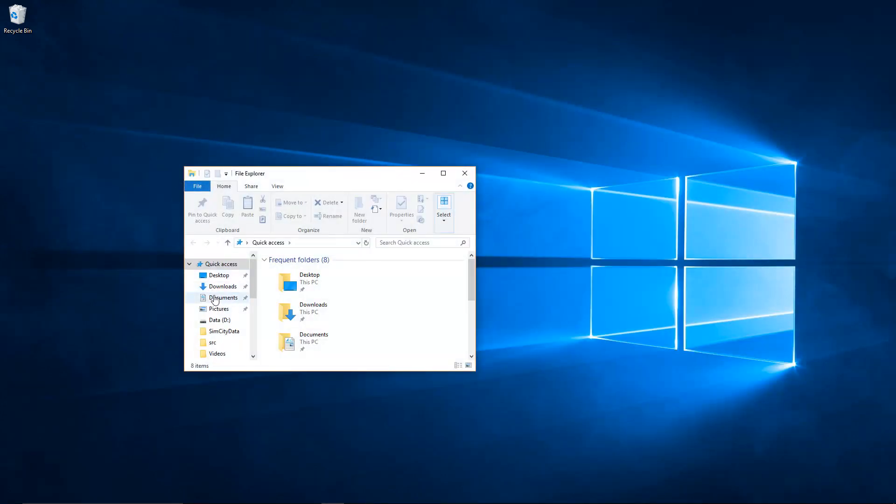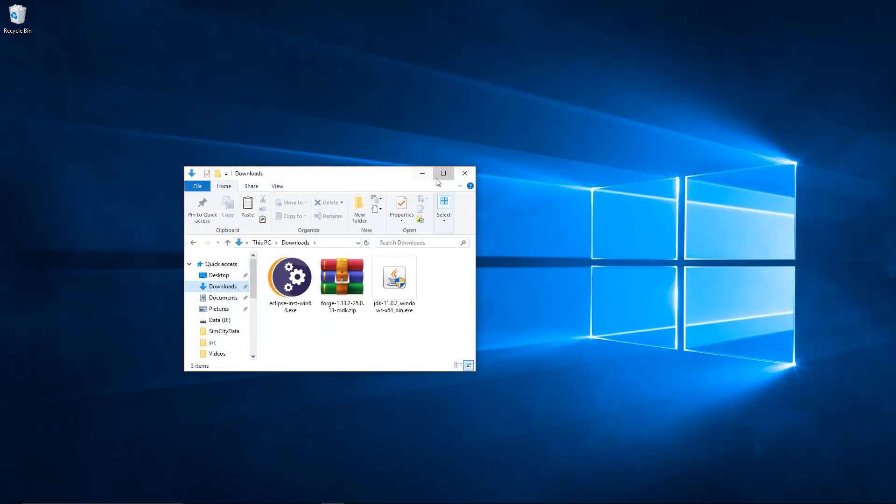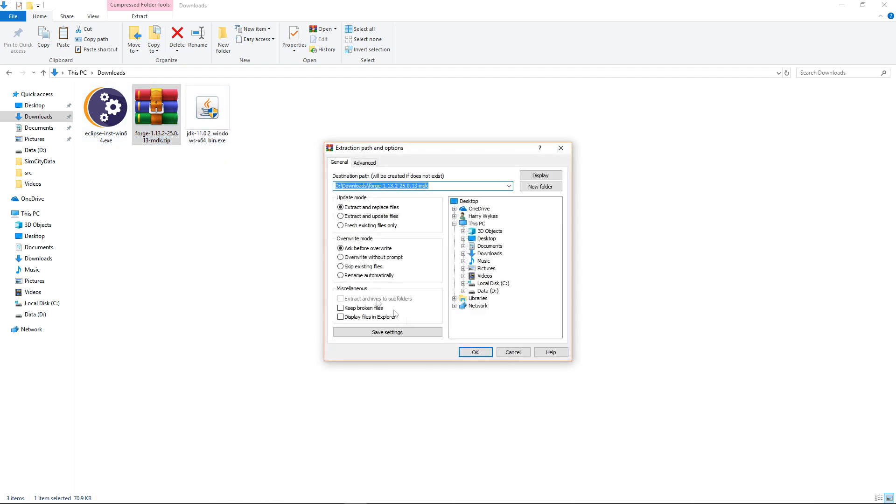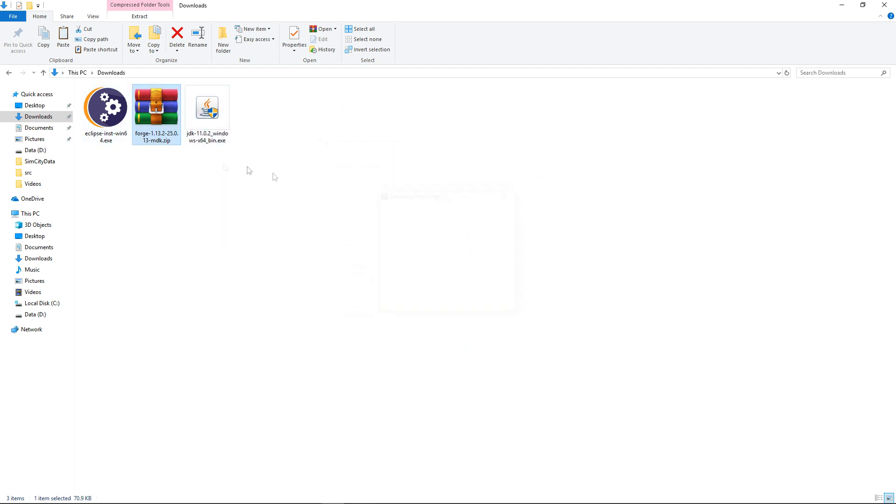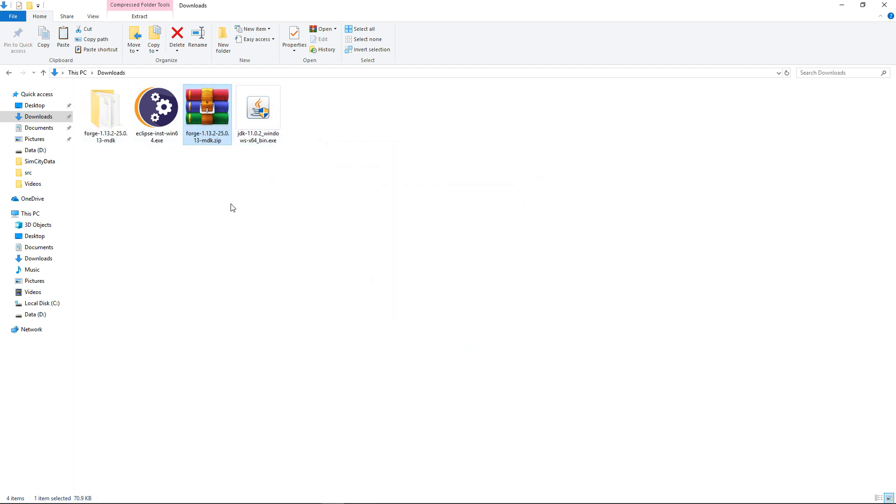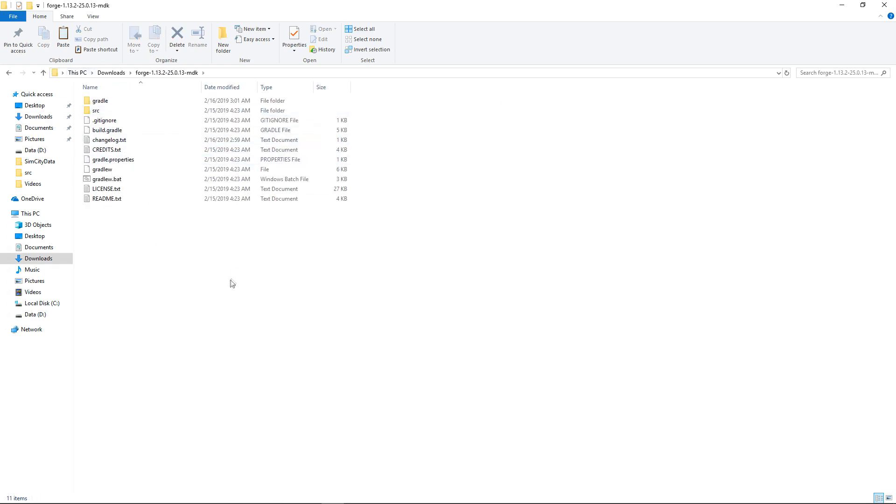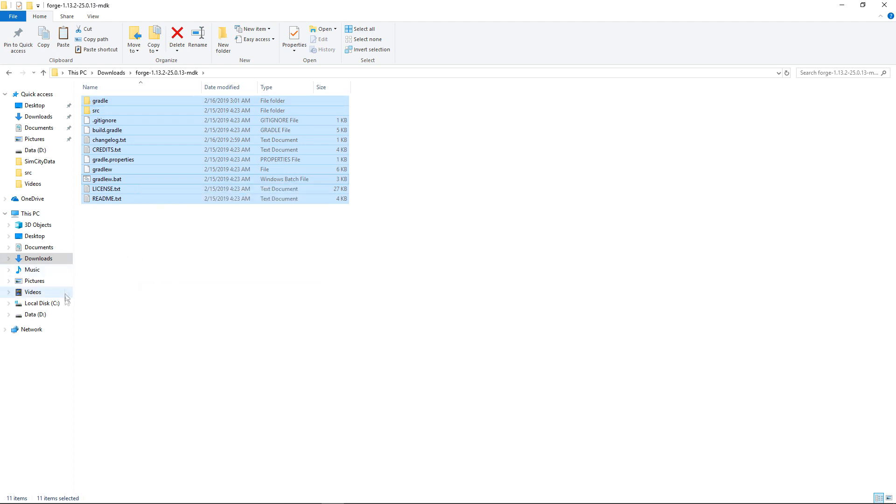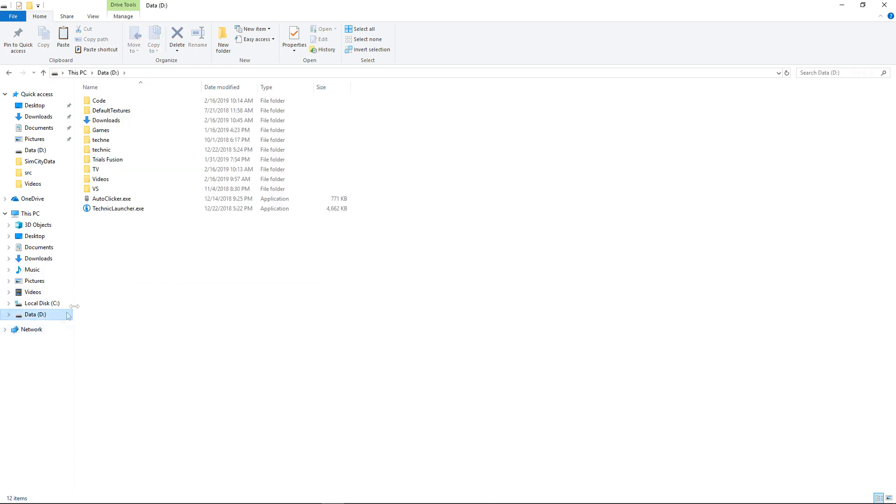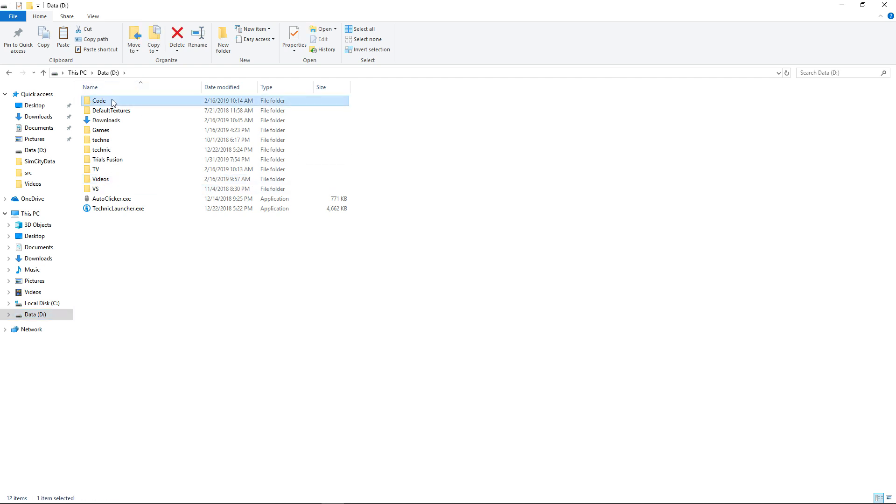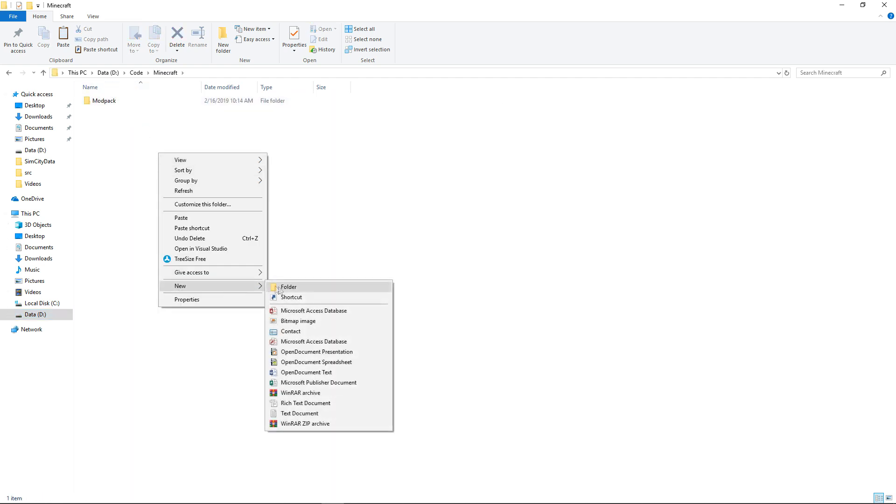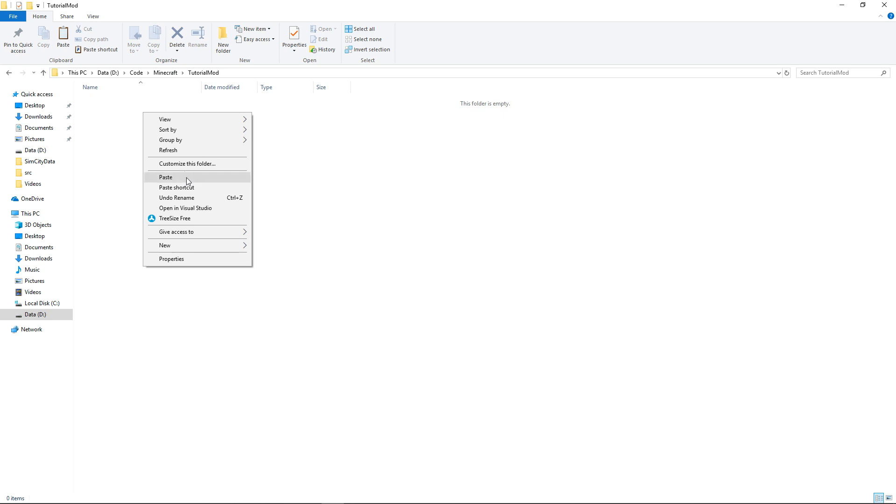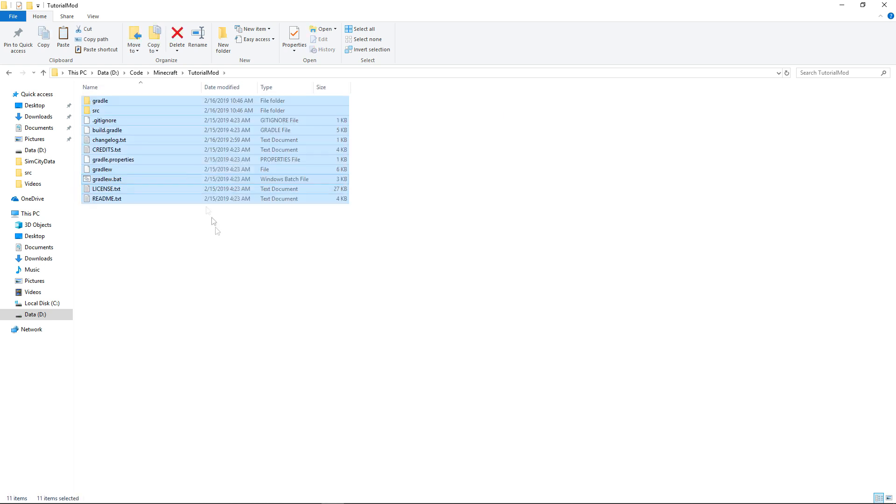And the final thing we've got to do is install forge. So extract the files. Windows does have a built in extractor so that should be fine. And you'll get all these files here. Drag over and copy them all. And then go to wherever you want to store your mod code. So I have mine at d code minecraft and then tutorial mod. Paste it into here. And you'll have all these files in here now.